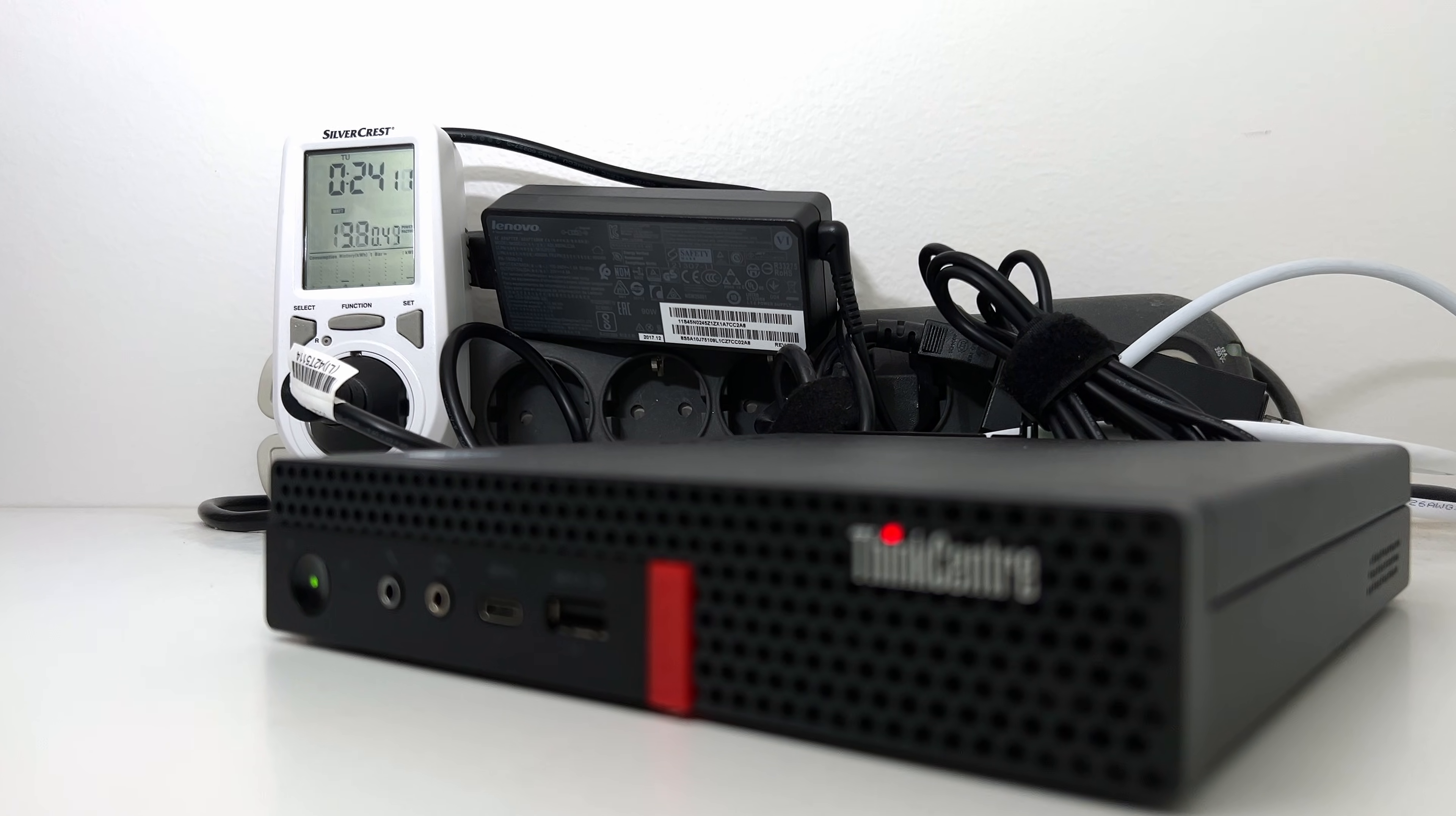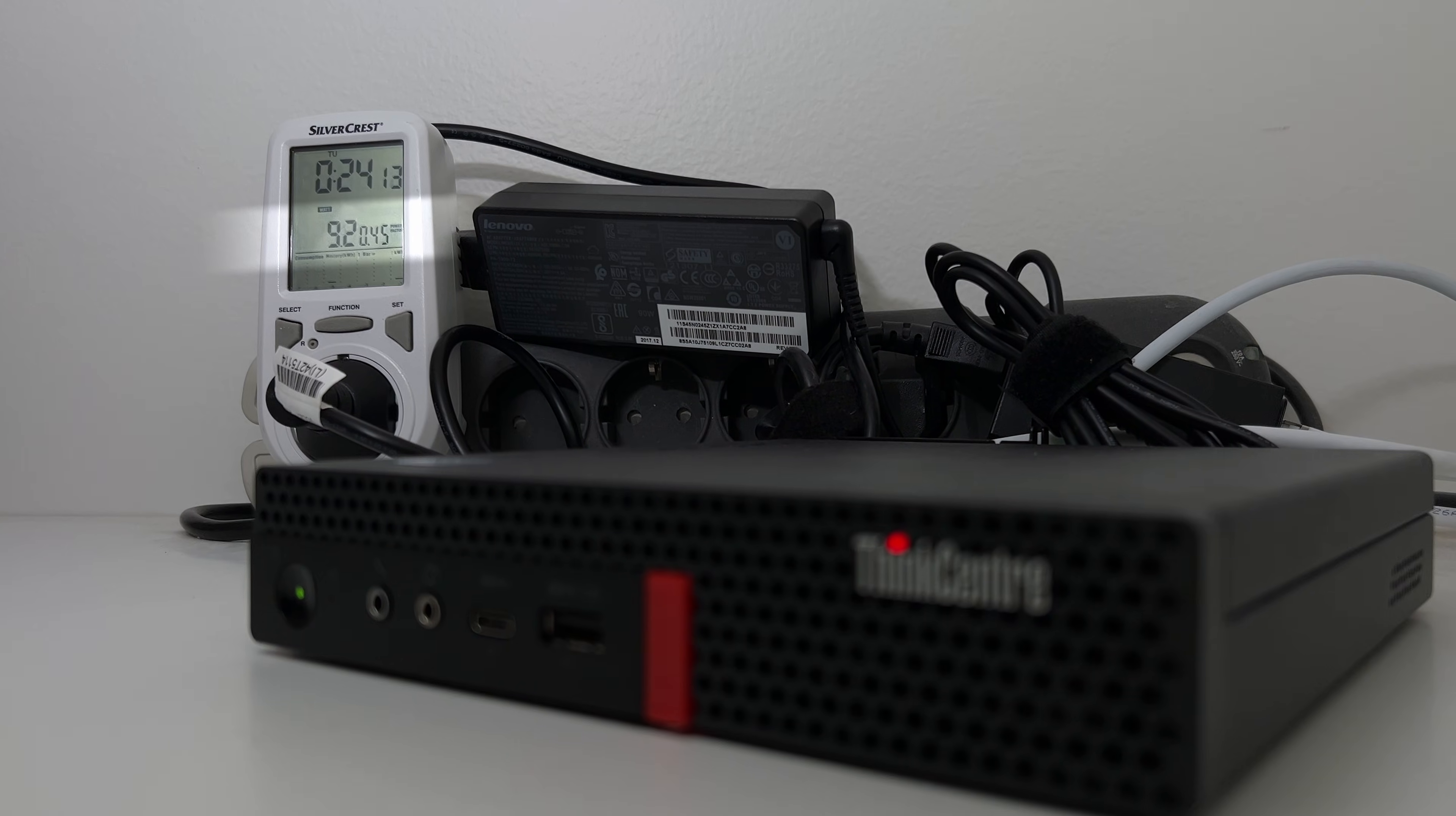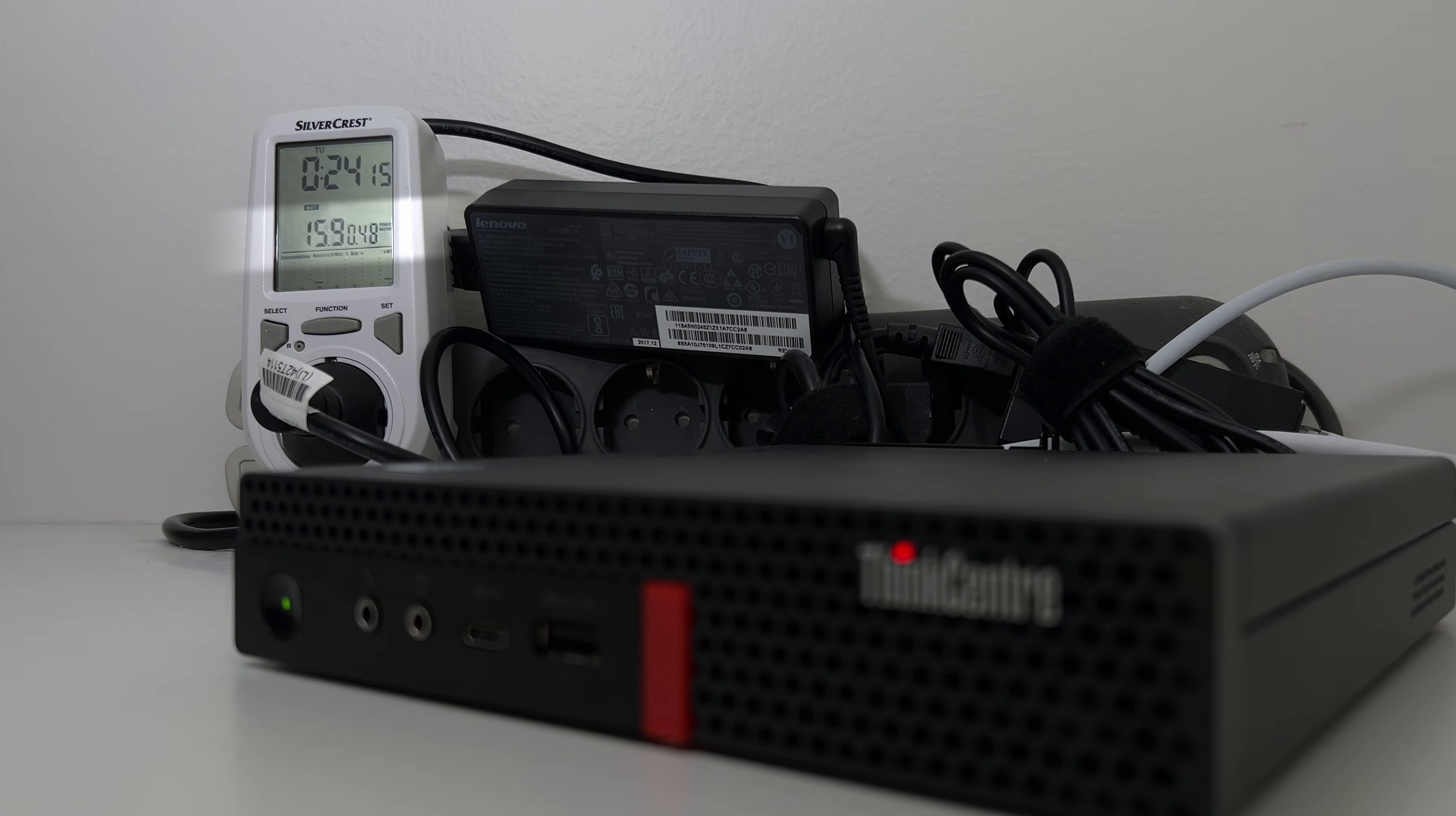I did some power consumption measurements with this i5-9500T CPU and I would say in idle or very light use in terms of browsing the internet, watching YouTube and whatsoever, the whole device is using about 10 to maybe 15 watts of power.